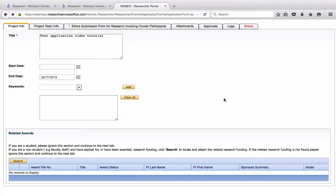But if you did have a grant and that you wanted to link it to your ethics application, doing a search this way would allow you to see all of your grants and you would be able to choose the source of funding that corresponds to this ethics application.